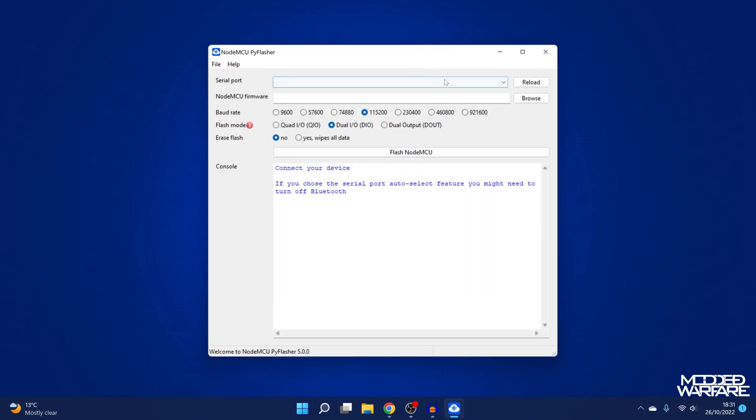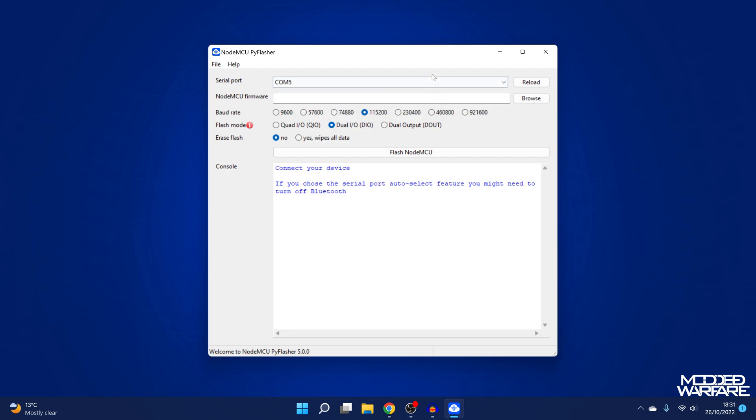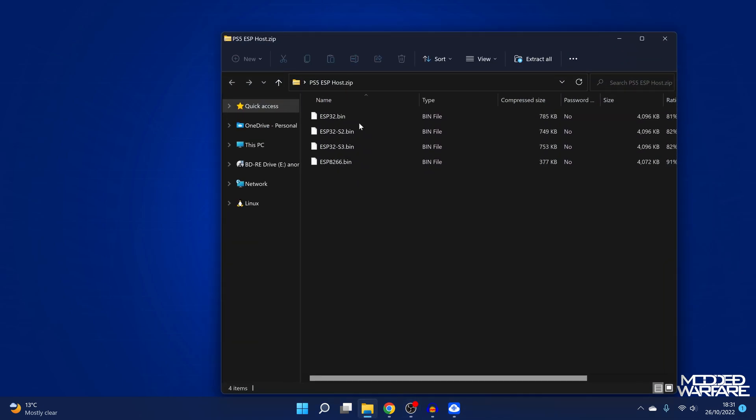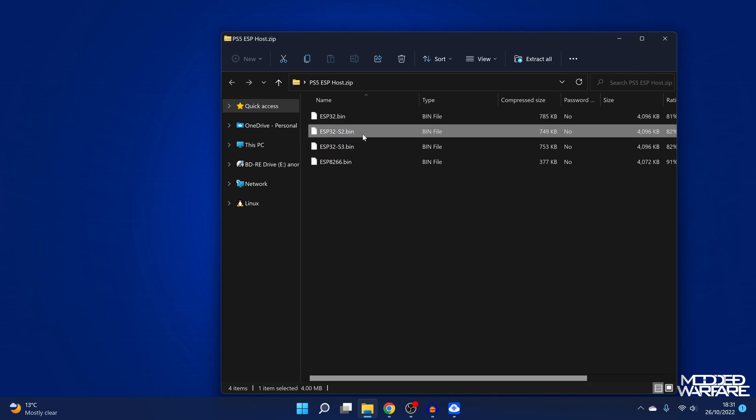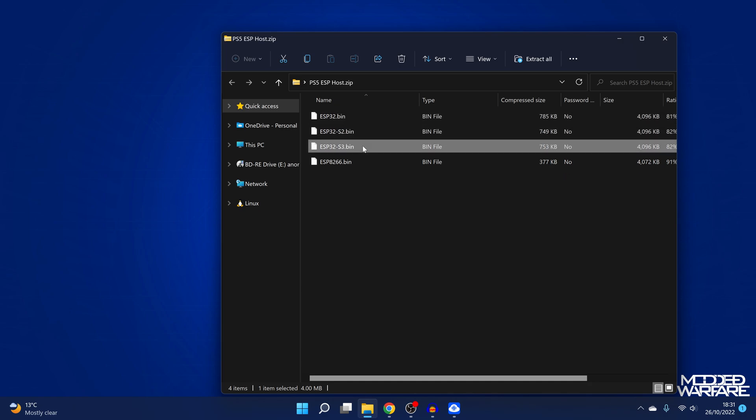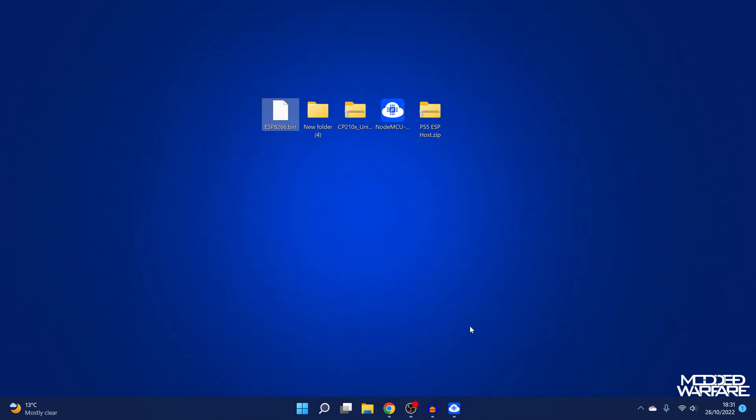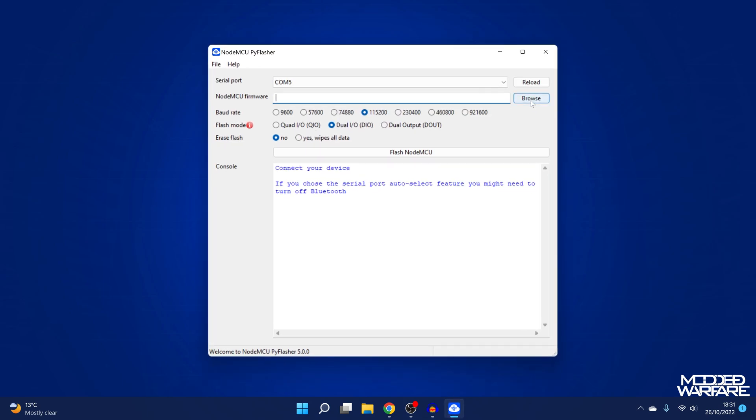So we'll load that up. And then for serial ports, we will select com five or whatever com port your device is connected to. So then we're going to browse for the bin file. So we've got our PS5 ESP host here. So you've got a bin file for the ESP32, one for the S2 and the S3, and one for the 8266. So my device is an ESP8266. So I'm going to go ahead and extract that bin file and load that up here into NodeMCU flasher. So I've loaded that bin file here into NodeMCU flasher. I'm going to select the baud rate on 115200. You can select the slowest baud rate in order to get the best flash, which will take longer to flash, but generally slower is better. I typically just use 115200 most of the time and it usually works.